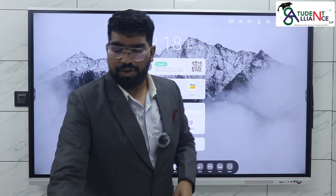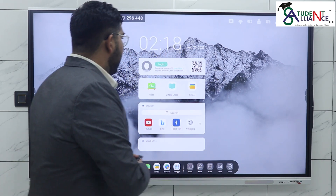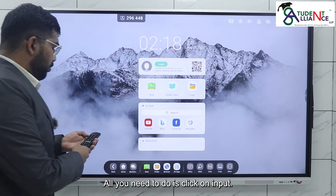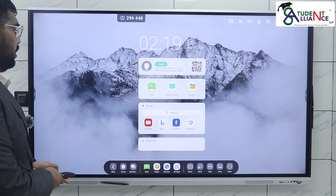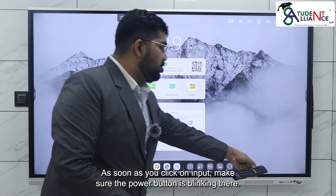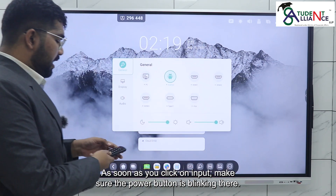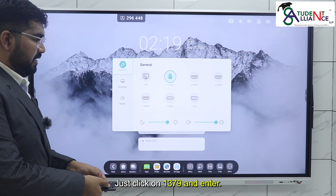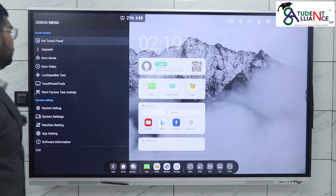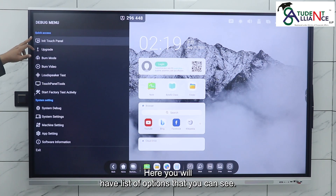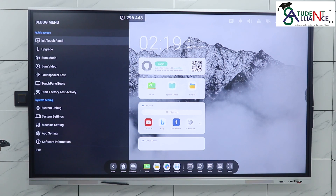You will have a remote — everyone will have a remote. All you need to do is click on Input. As soon as you click on Input, make sure the power button is blinking. Then click on 1379 and Enter.